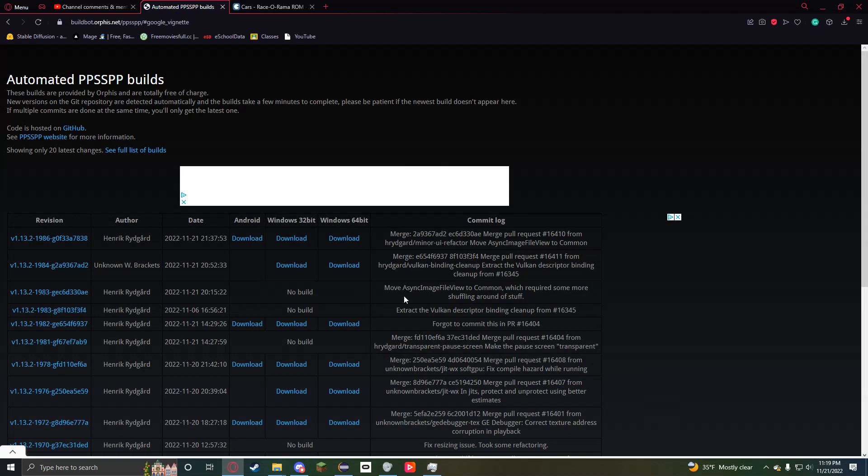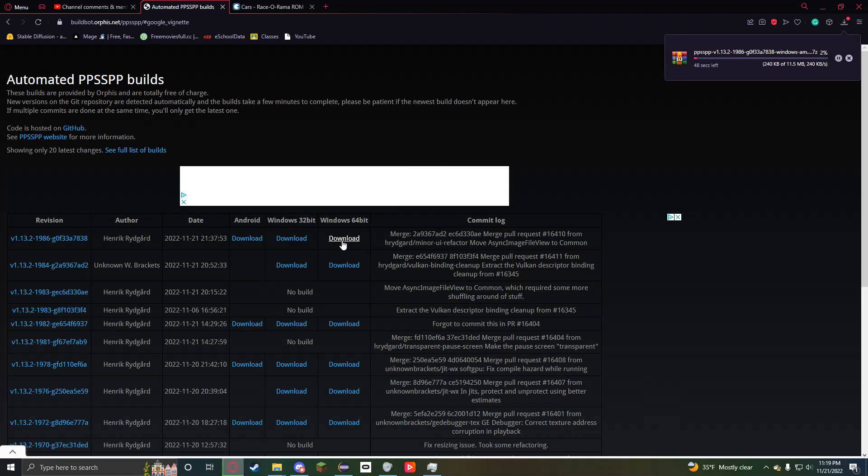All right, let's get straight to the point. Go to this website, hit download. It's going to start downloading, right?